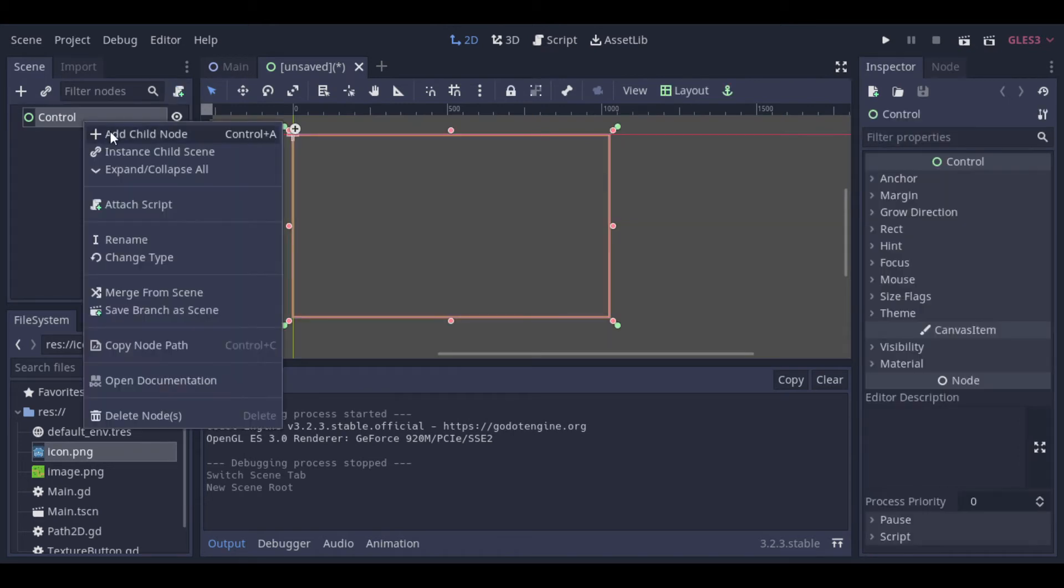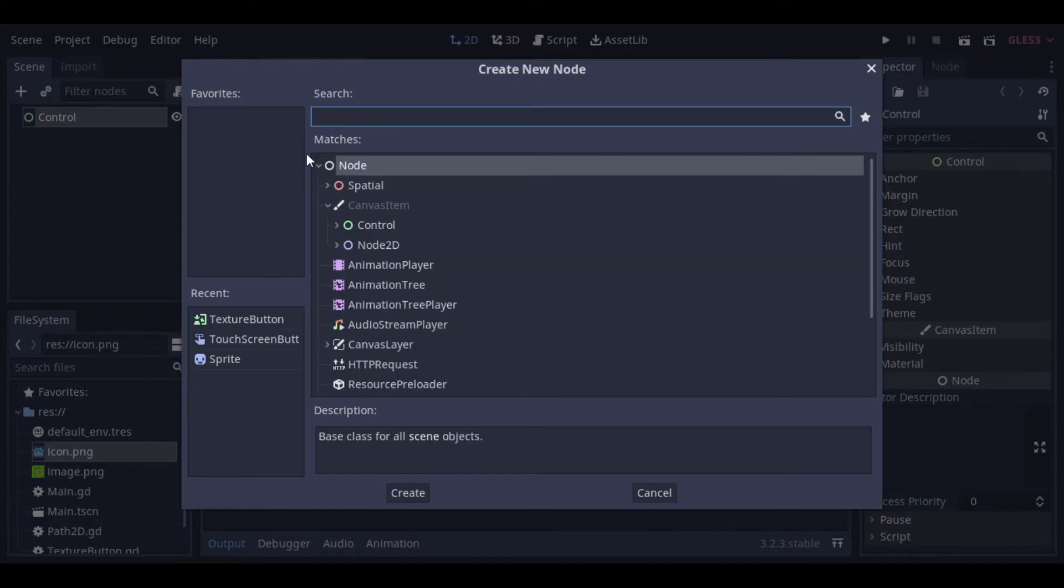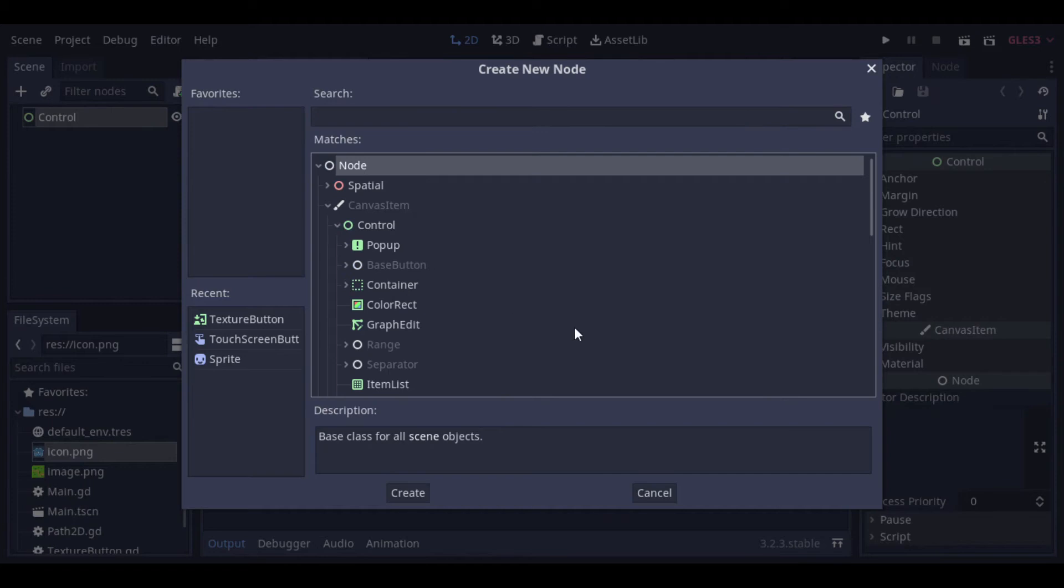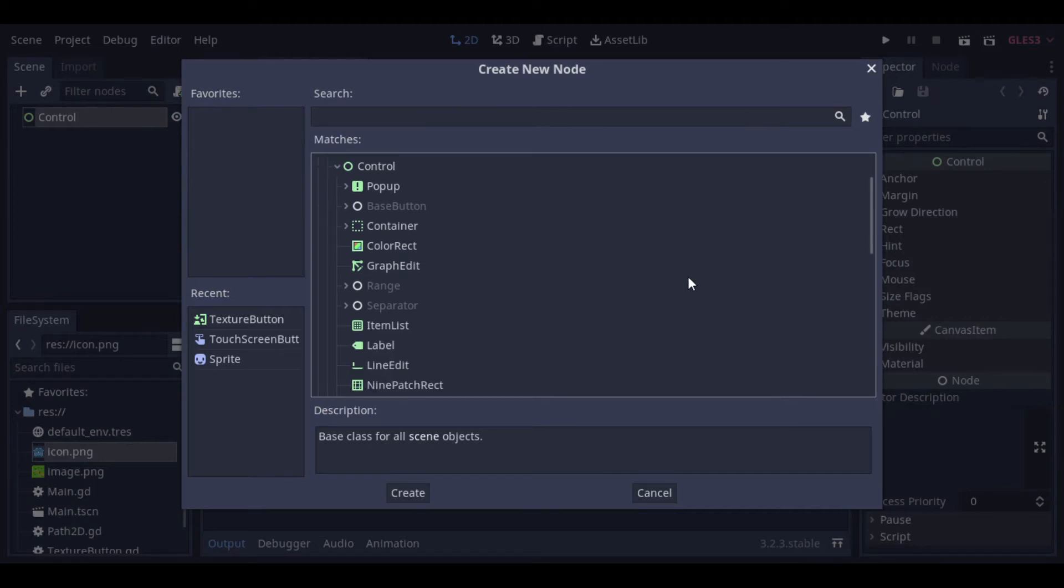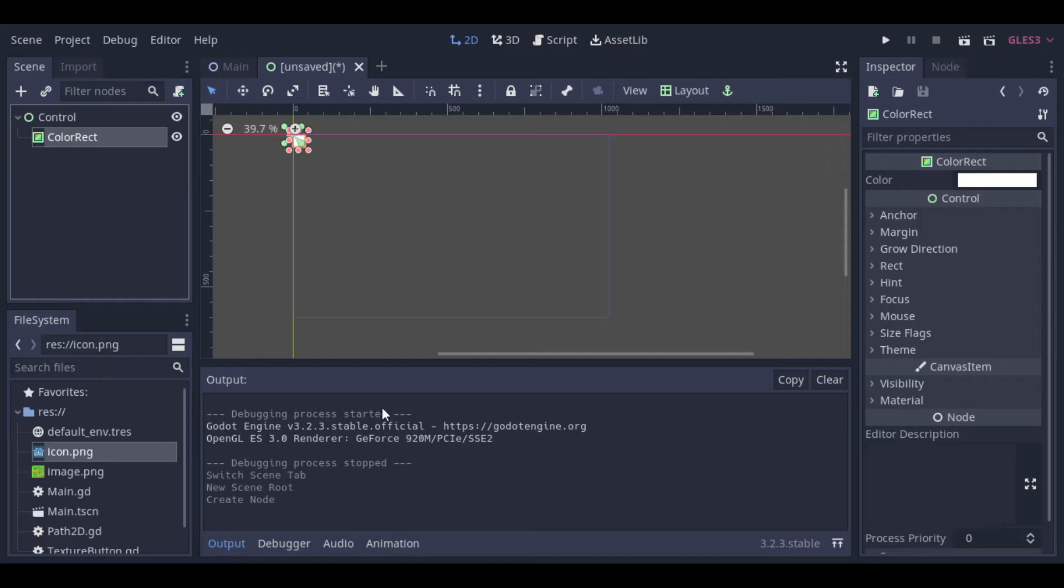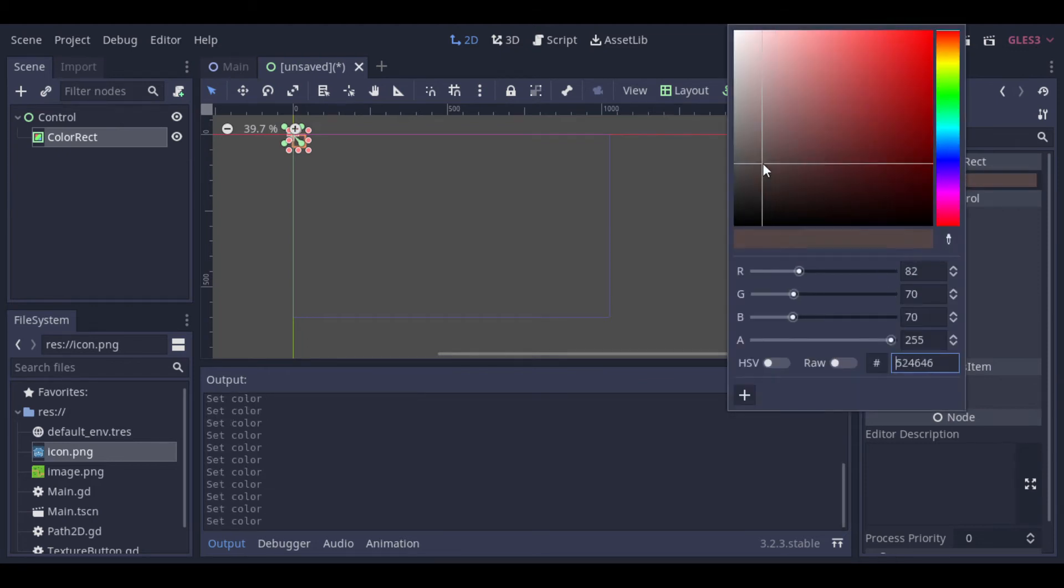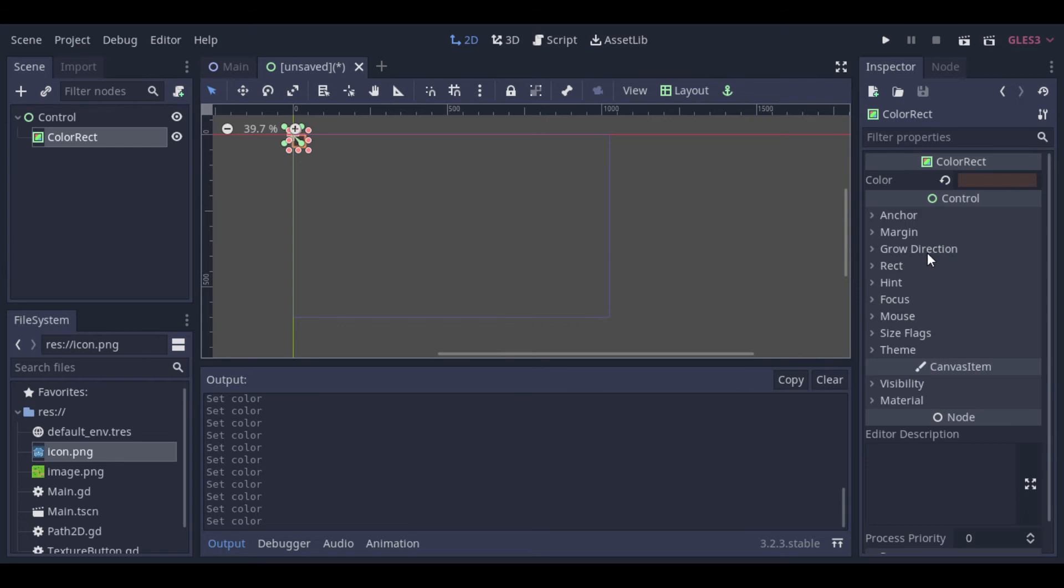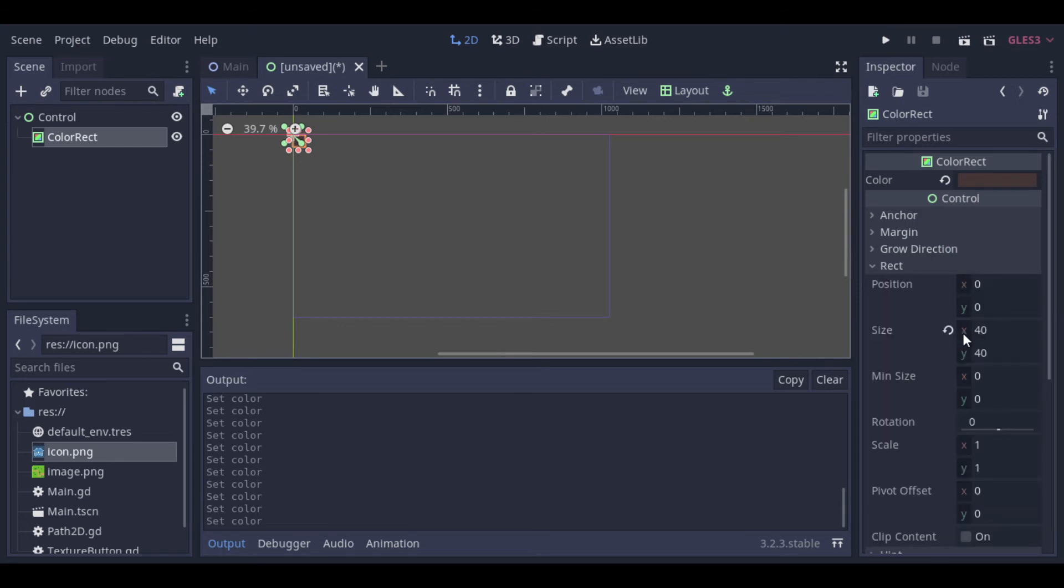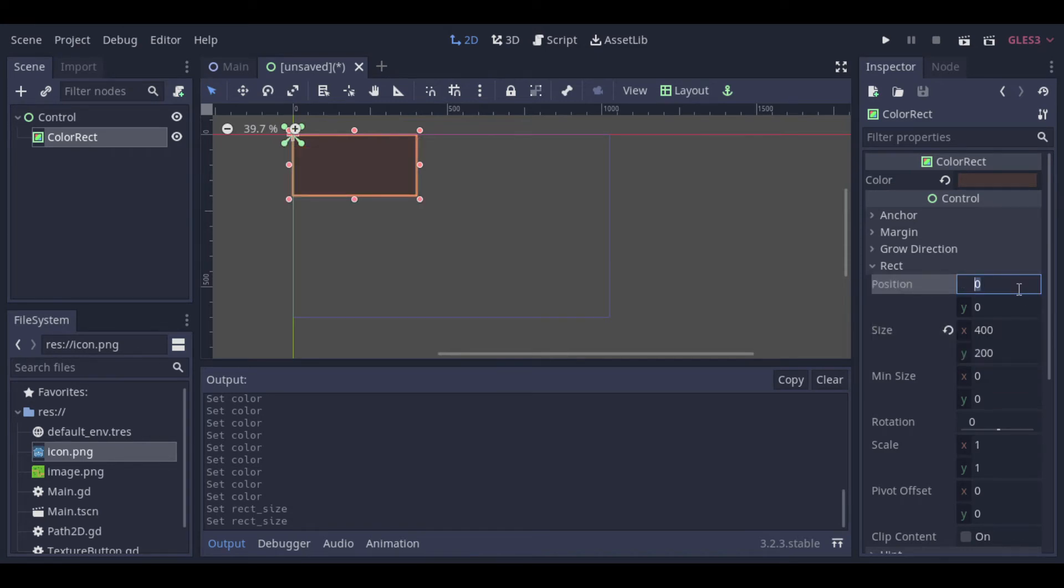This scene will be a user interface. There we will have a control node, and inside it we will create a ColorRect node. This ColorRect node will be the background of our window. So let's just pick a color for it, and set the size. And we can change the positioning.